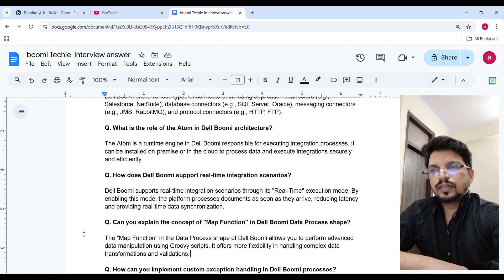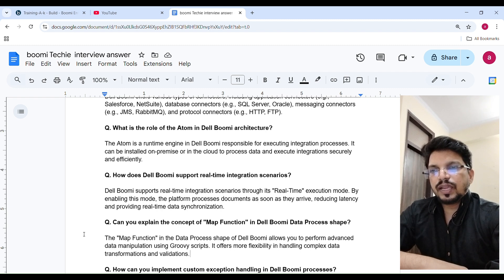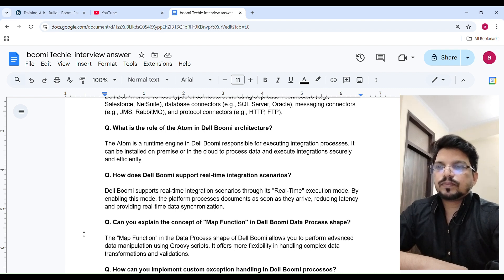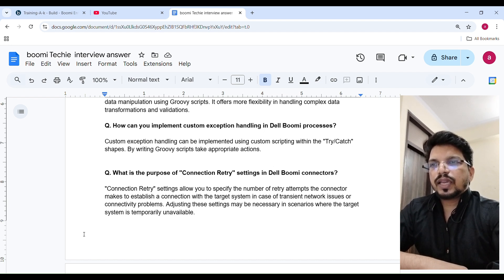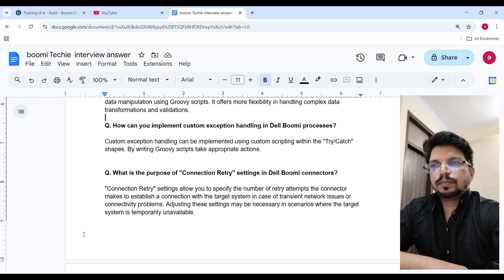The map function in the data process shape in Boomi allows you to perform advanced data manipulation using Groovy script. It offers more flexibility and handles complex data transformations and validations. Custom exception handling can be implemented using custom scripting with the try-catch shape. By writing Groovy script, you can take appropriate actions when exceptions occur.